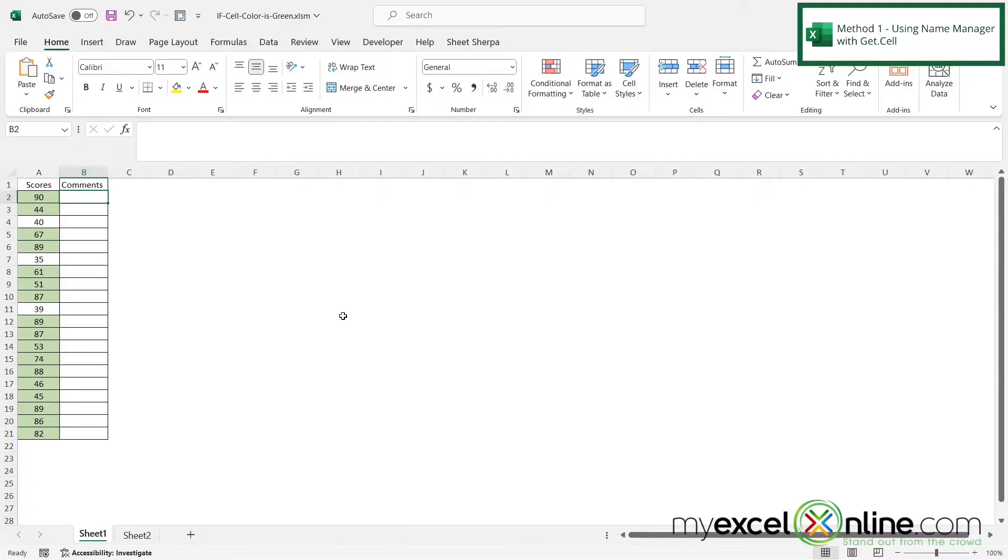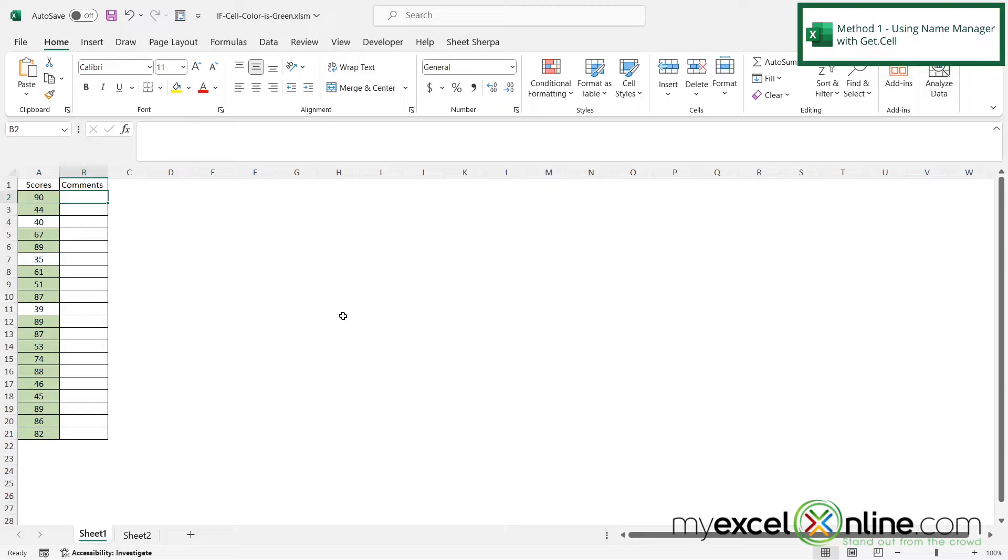So my first option for evaluating a cell color is to use the getCell function. But the getCell function is different from regular Excel functions that we've used in the past, because the getCell function is a built-in function in Excel that retrieves information about the formatting, location, or contents of a cell. However, it cannot be directly referred to in the worksheet.